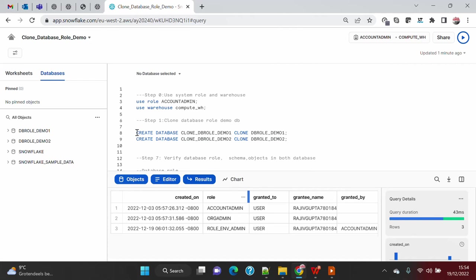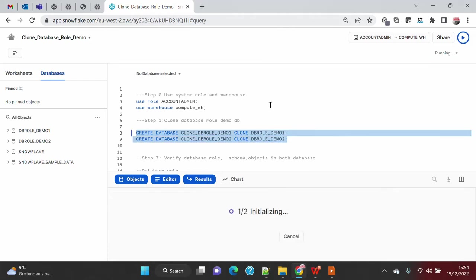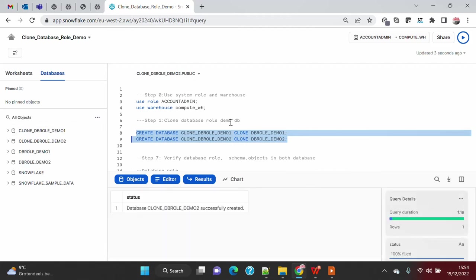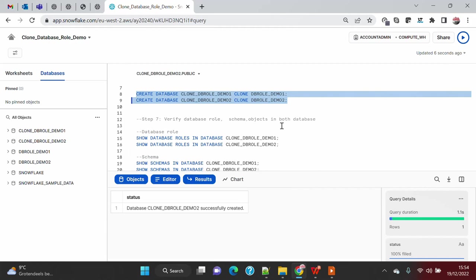Without wasting any time, I'm just going to create two new clones with the existing databases. It will quickly create the clones because we don't have any data. If I refresh, you will see that two clone databases have been created.